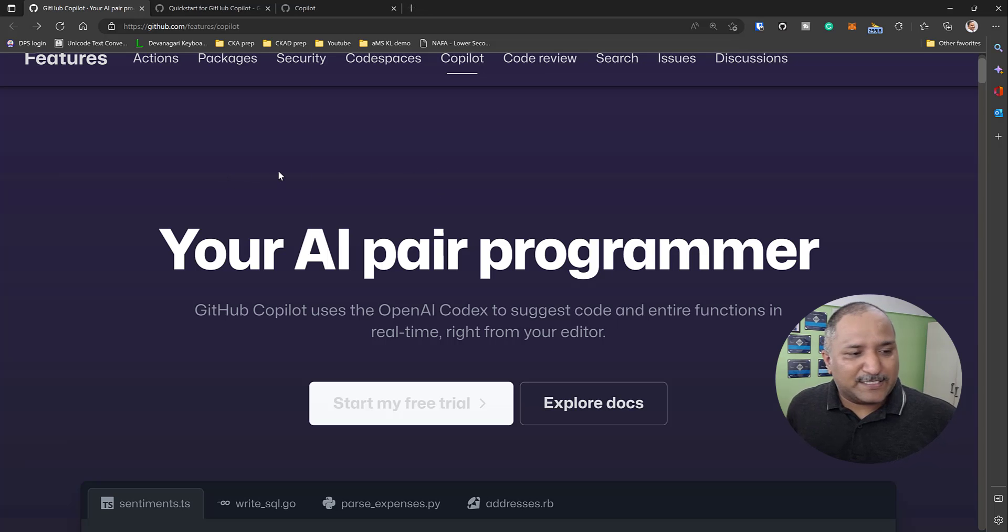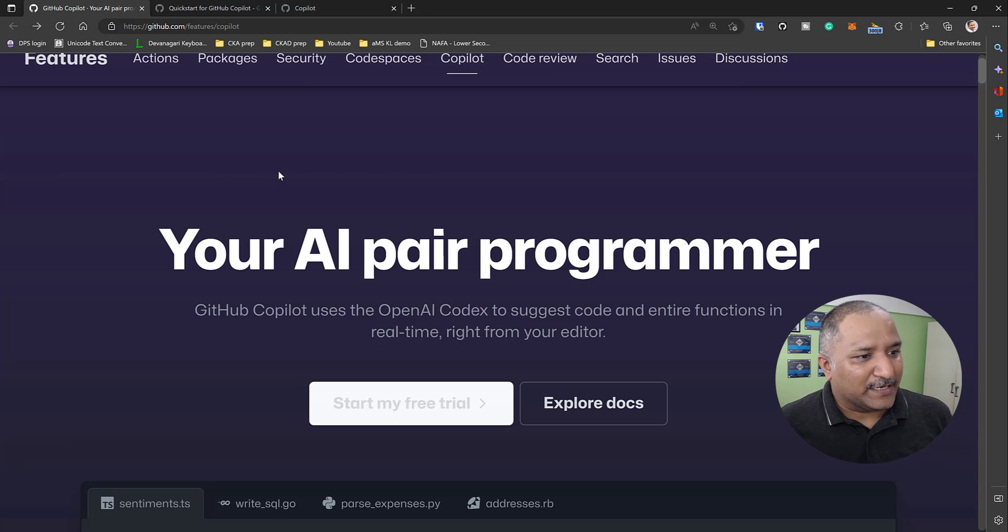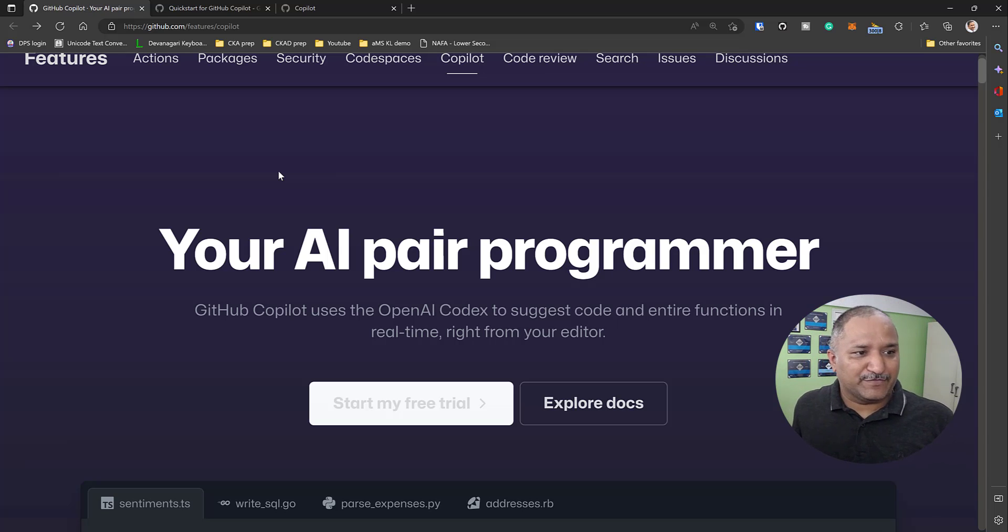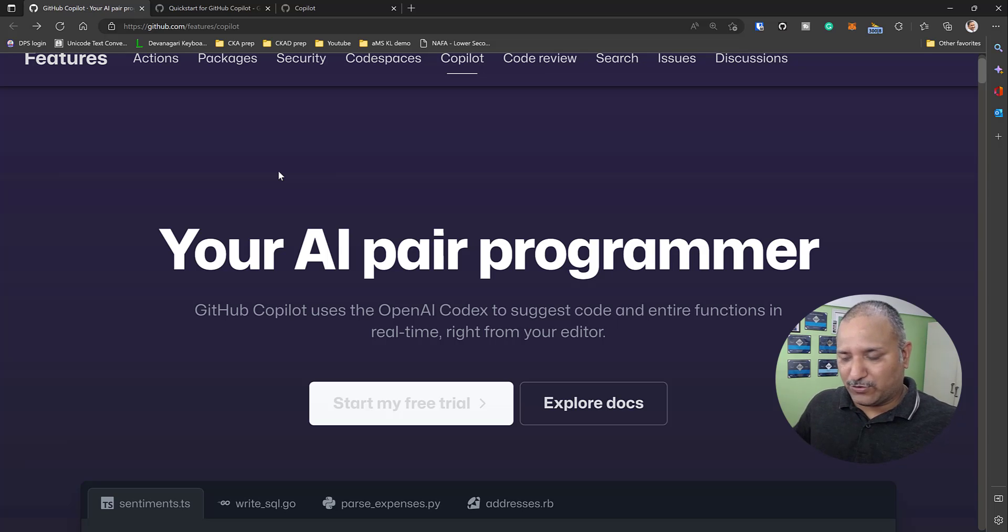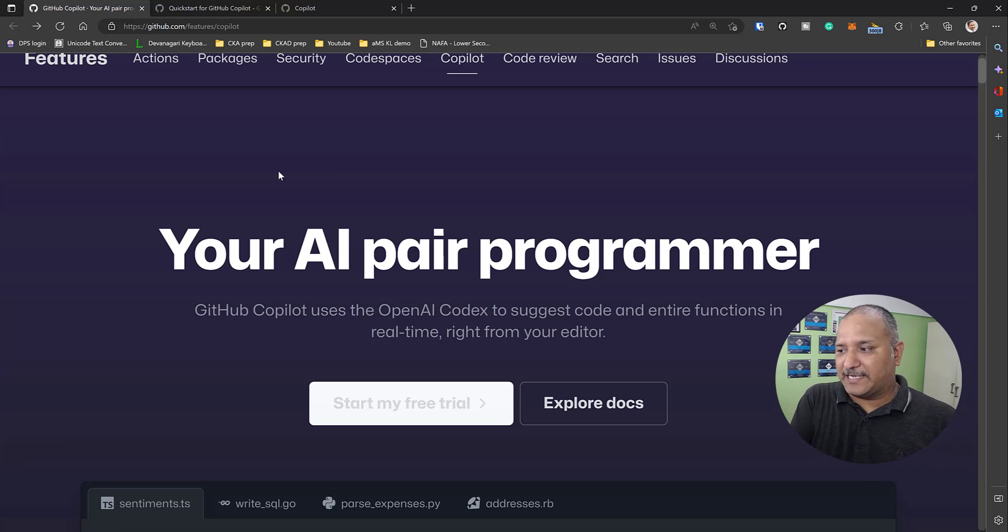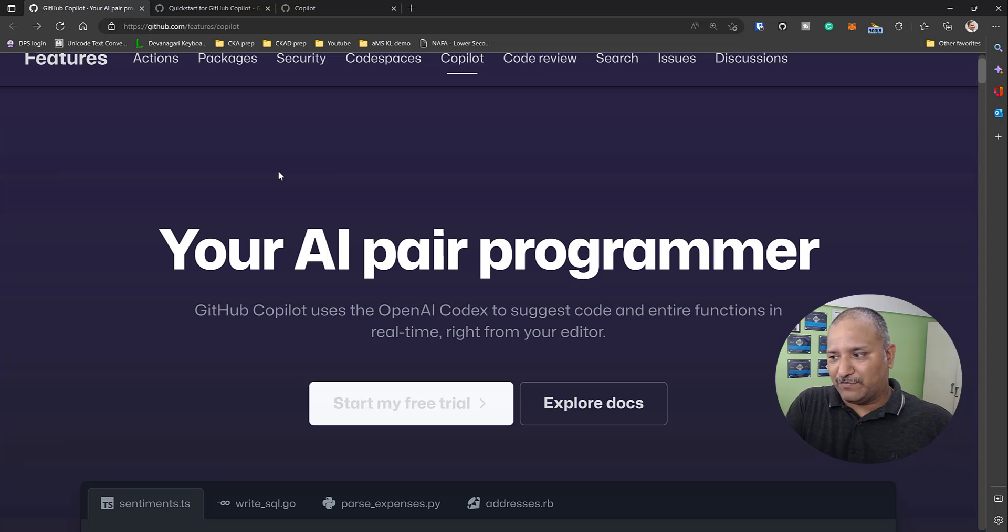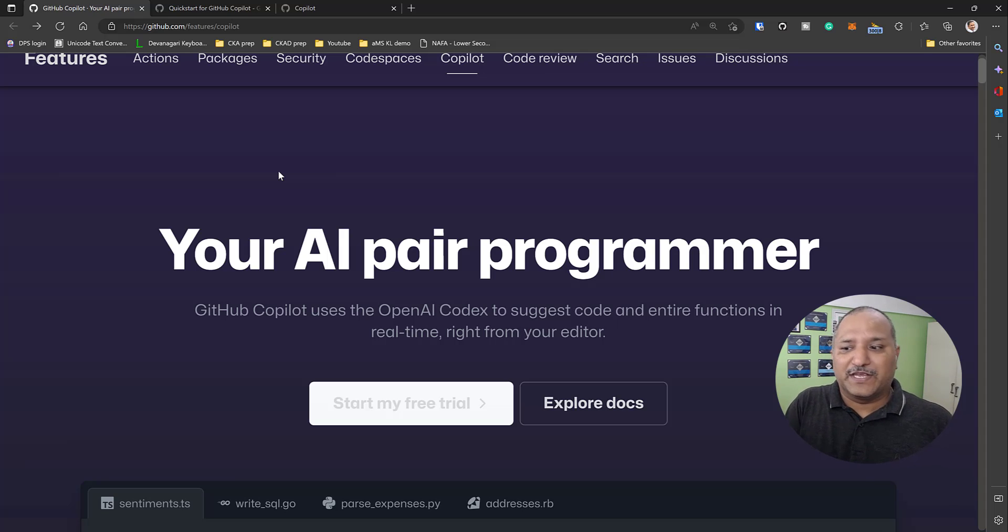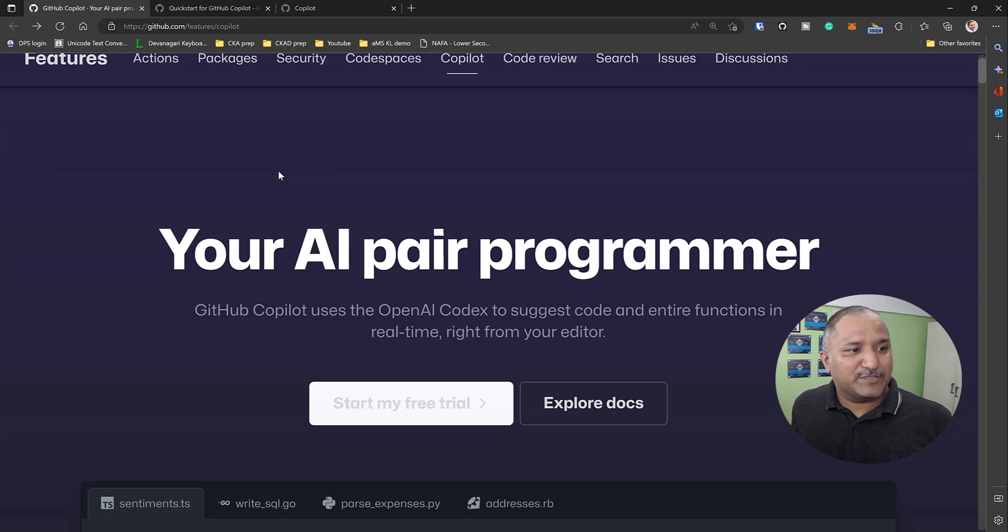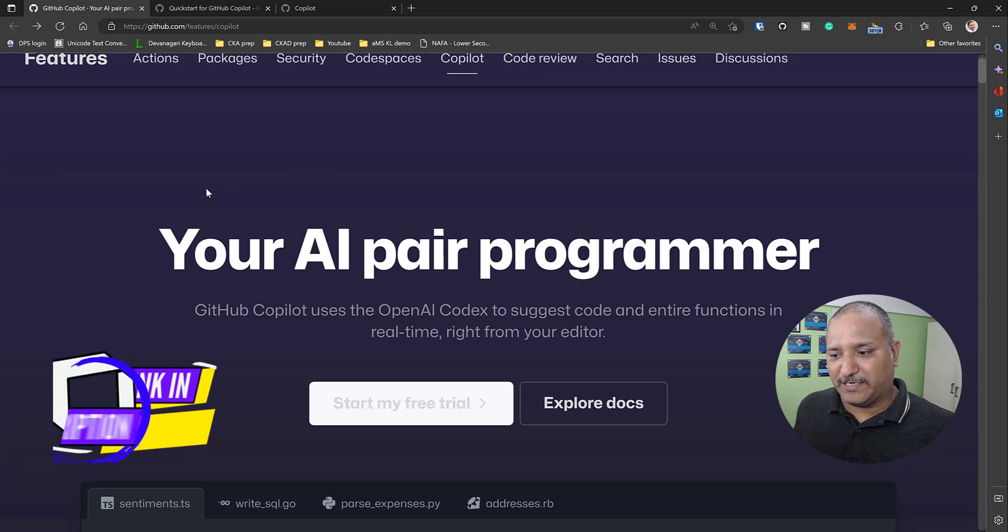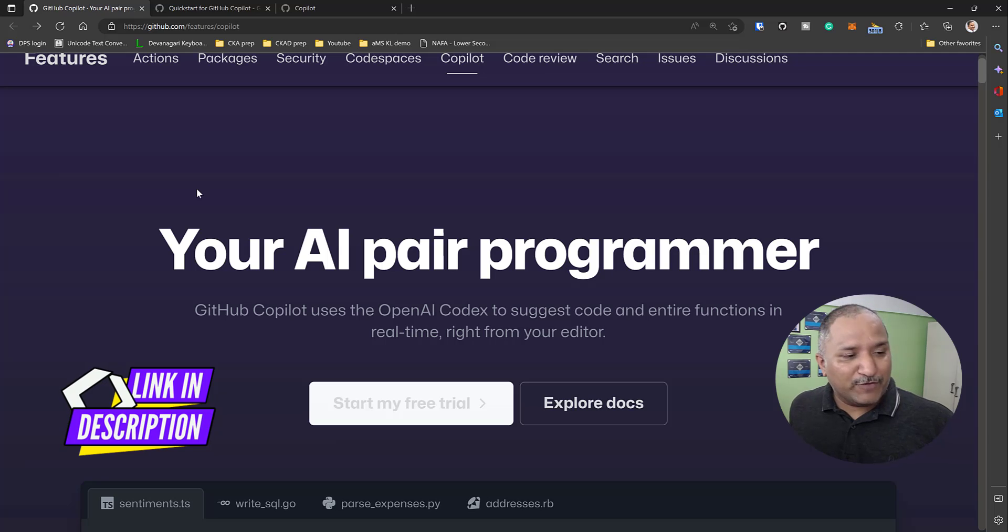Let's start by looking at what is GitHub Copilot. GitHub Copilot is an OpenAI-based solution which uses OpenAI Codex to suggest code. It can suggest the entire function or a partial function like a single line of code in real time. It helps us as a developer to enhance the coding experience.